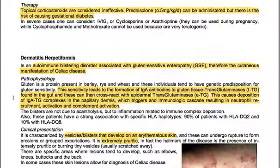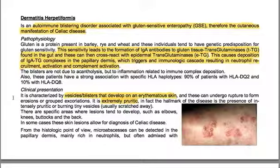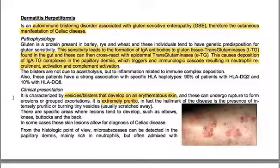Dermatitis herpetiformis is an autoimmune blistering disorder associated with gluten-sensitive enteropathy — the cutaneous manifestation of celiac disease. Gluten is a protein present in barley, rye, and wheat. Sensitivity leads to formation of IgA antibodies to gluten tissue transglutaminases found in the gut, which can then cross-react with epidermal transglutaminases. This causes deposition of IgA-transglutaminase complexes in the papillary dermis, triggering an immunologic cascade resulting in neutrophil recruitment, activation, and complement activation. The blisters are not due to acantholysis but to inflammation related to immune complex deposition.